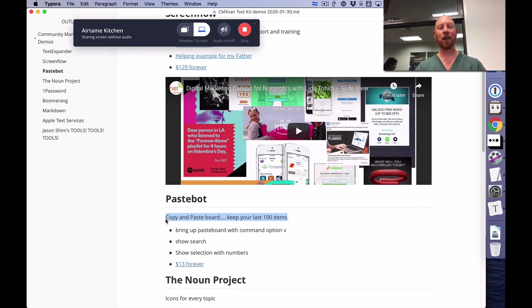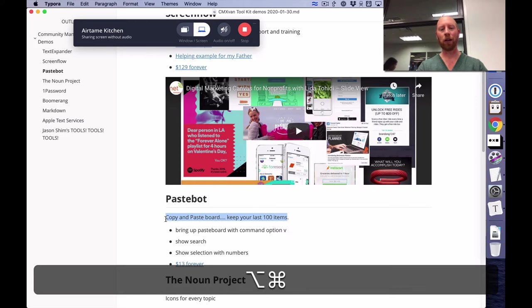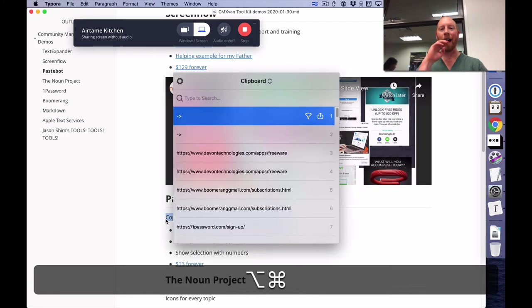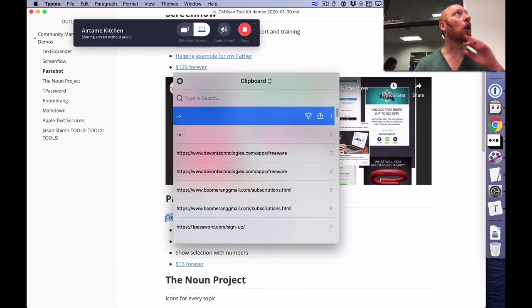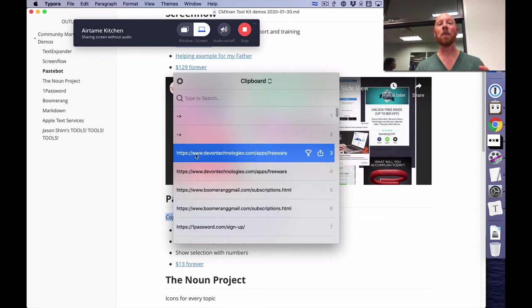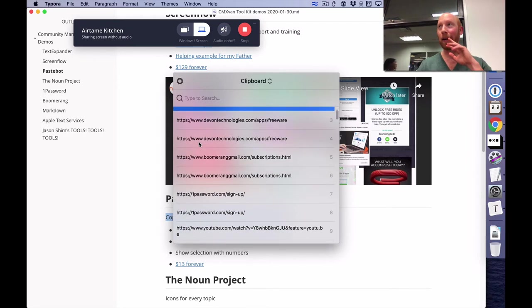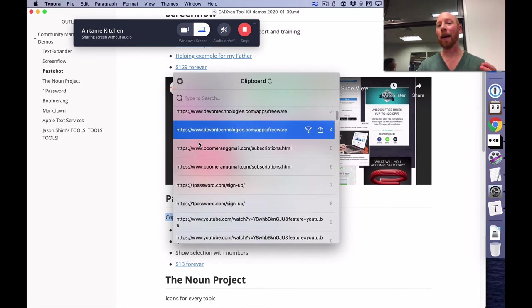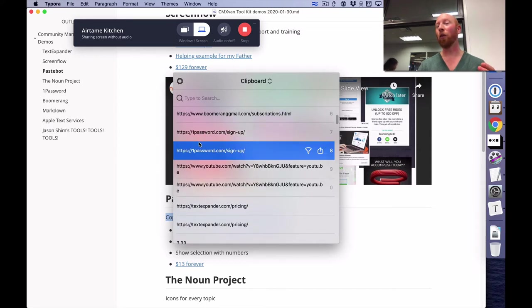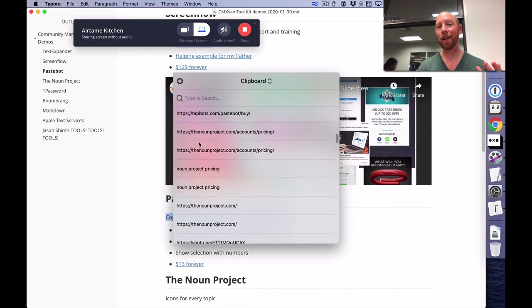So I just go instead of Command V, I go Command Option V. Again, you can set whatever keyboard there. And it brings up an app that is called Paste Bot. And it gives you basically everything that I have cut as text for the last couple days.